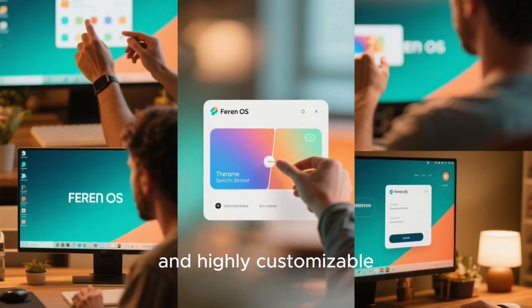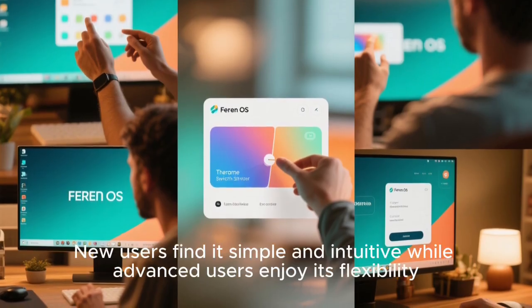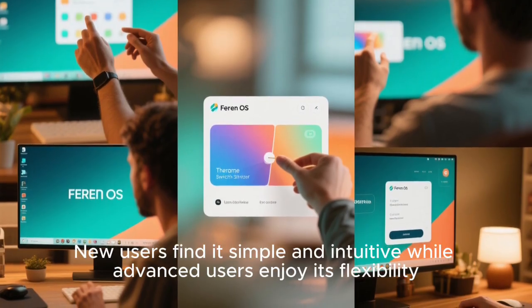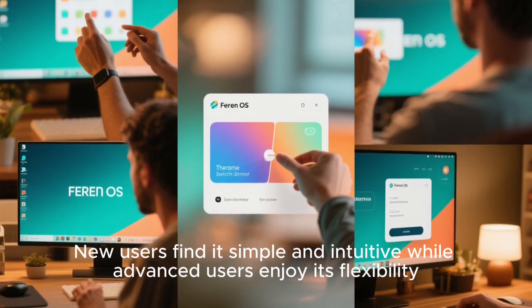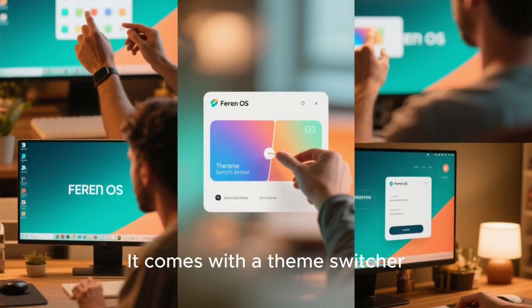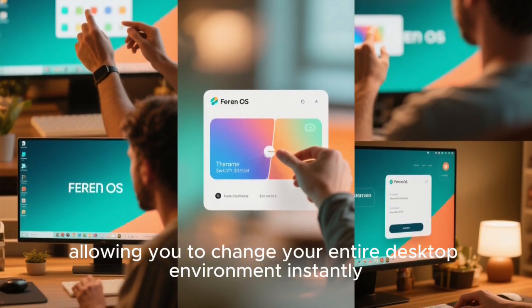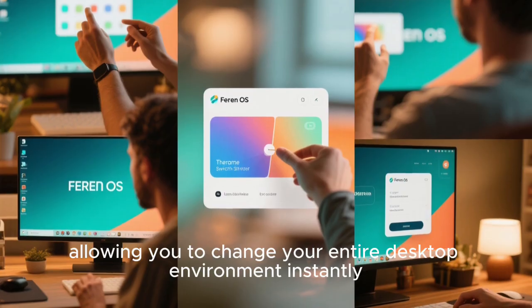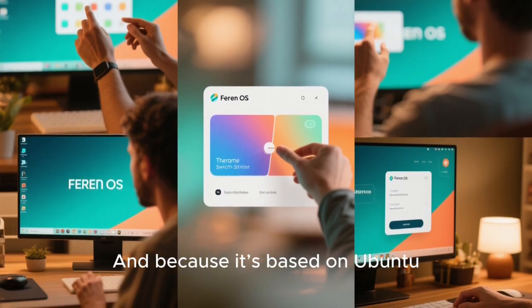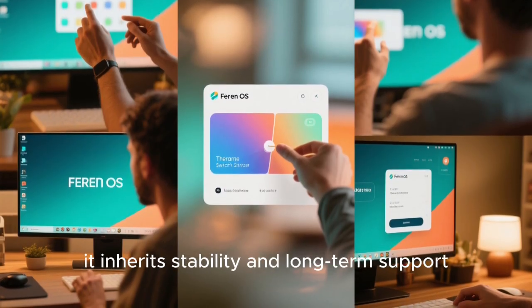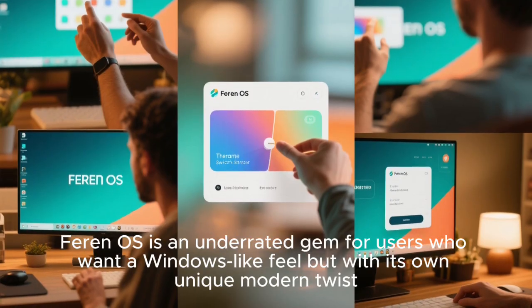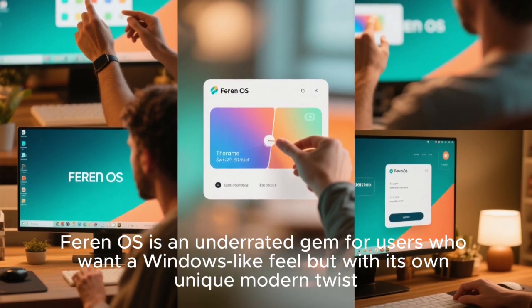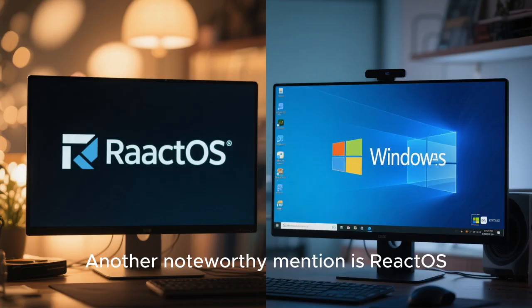Fern OS is lightweight, fast, and highly customizable. New users find it simple and intuitive, while advanced users enjoy its flexibility. It comes with a theme switcher, allowing you to change your entire desktop environment instantly. And because it's based on Ubuntu, it inherits stability and long-term support. Fern OS is an underrated gem for users who want a Windows-like feel, but with its own unique modern twist.